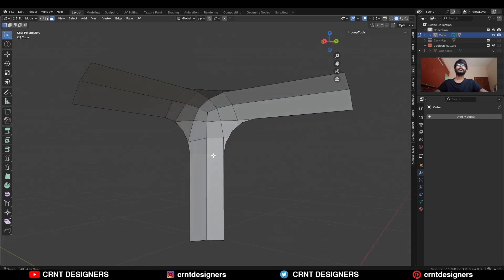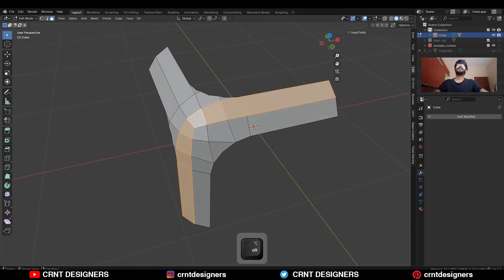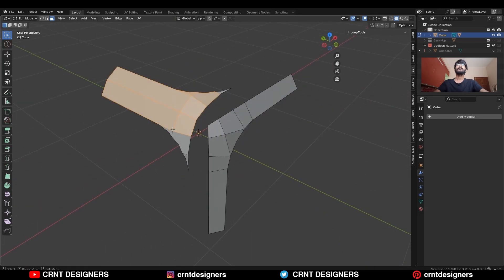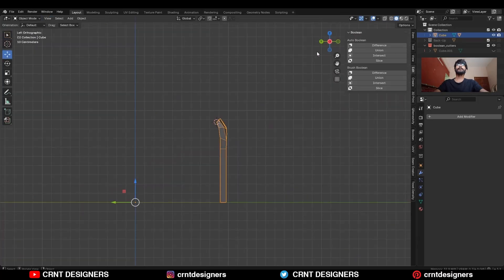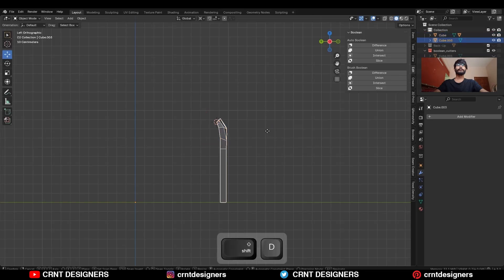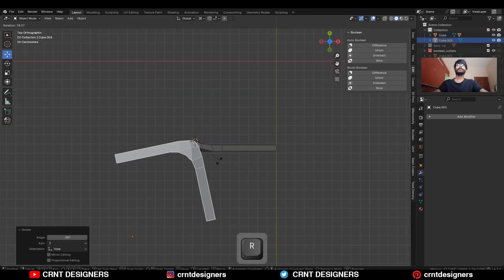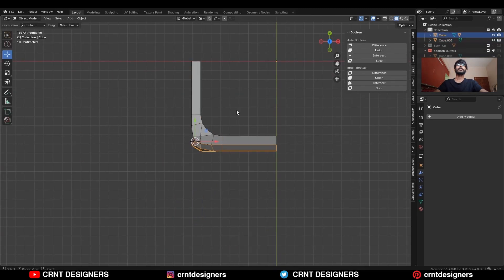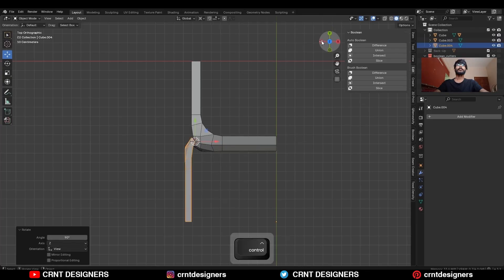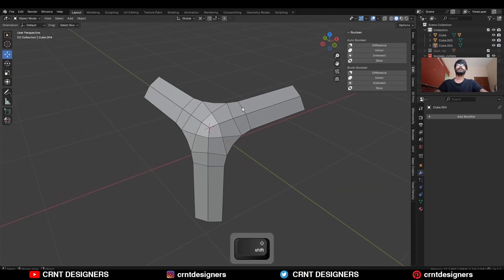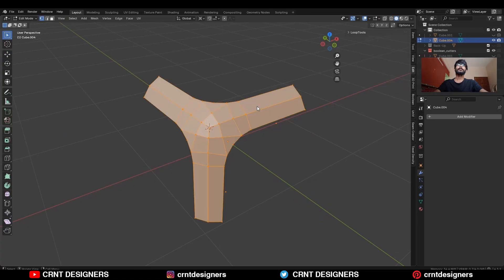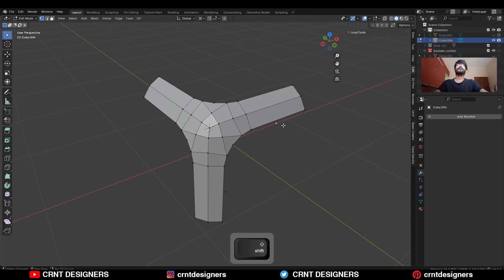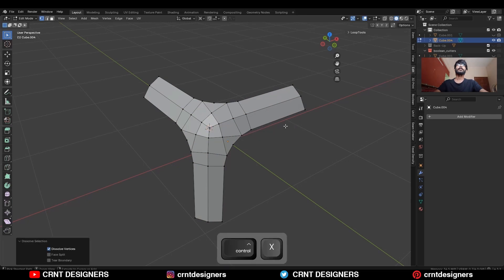Then delete this face loop. Also delete these face loops and the remaining faces. Select this vertex and snap the 3D cursor to it. Change the transform pivot point to 3D cursor, duplicate it, and rotate it. Duplicate it and rotate it again to get this kind of corner. Then join these objects and merge by distance. If you get any extra vertices, select them and delete those vertices.